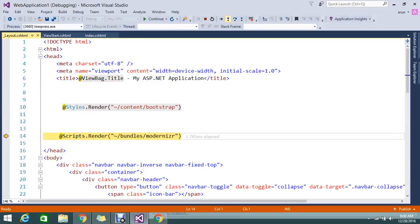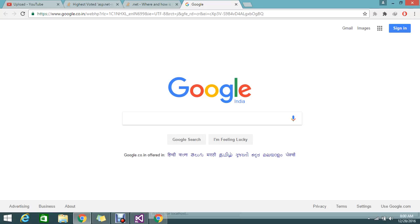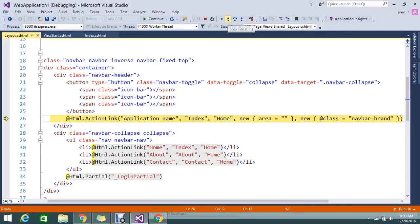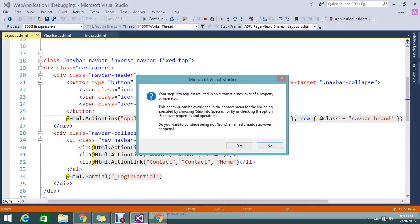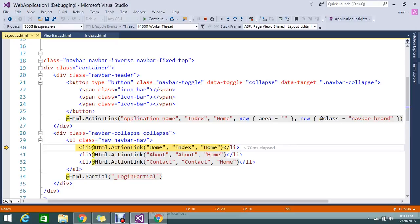Then it will execute everything now. So finally, it will call the layout. It will render everything.